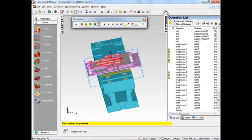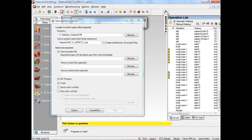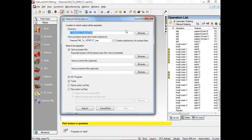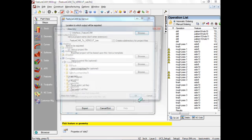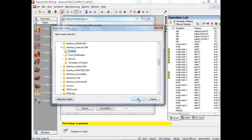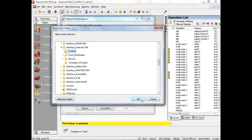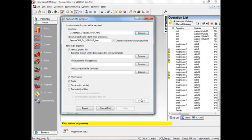If we hover our mouse over this, you can see it says FeatureCam to VeriCut. Just click it, and it activates this dialog. There are a few options we need to go through here. First of all, we need to give the folder name to which we are outputting. I click on Browse, and I can choose the folder into which my new work is going to be exported.